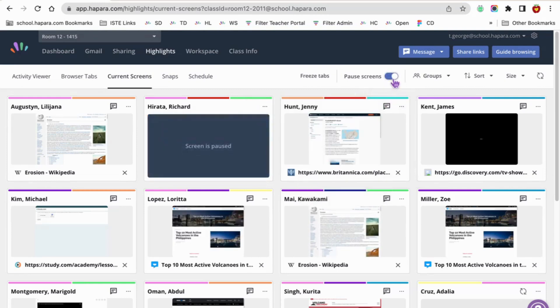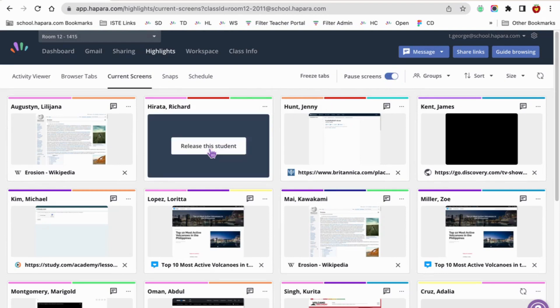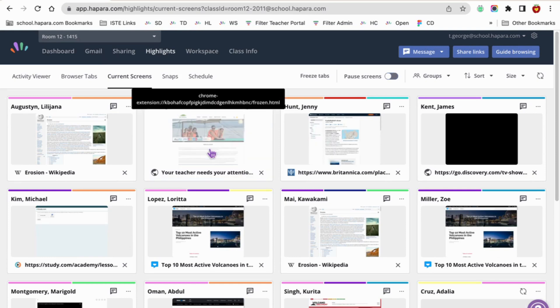You'll notice that the pause screen toggles on. You can release Richard by toggling this back off or just simply clicking here after you've had your discussion.